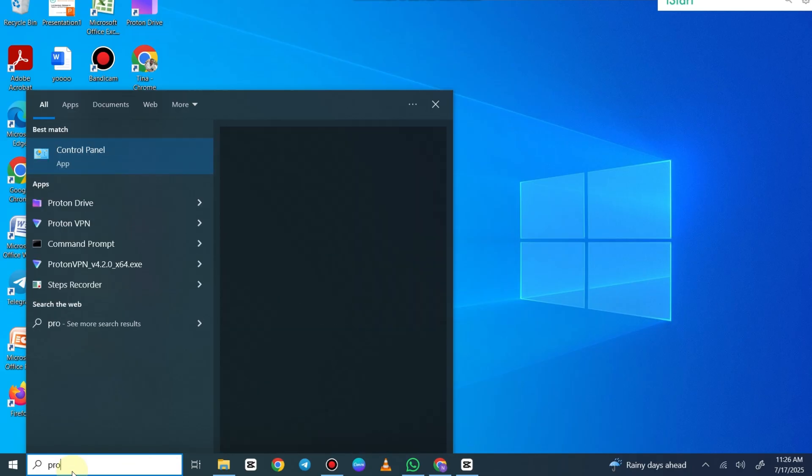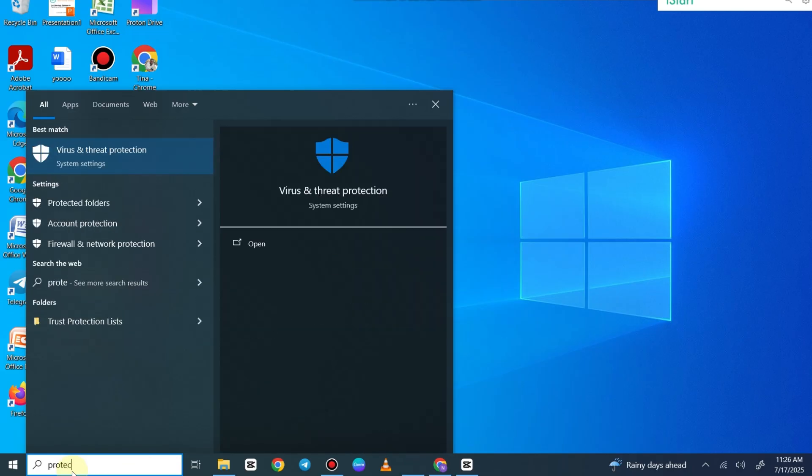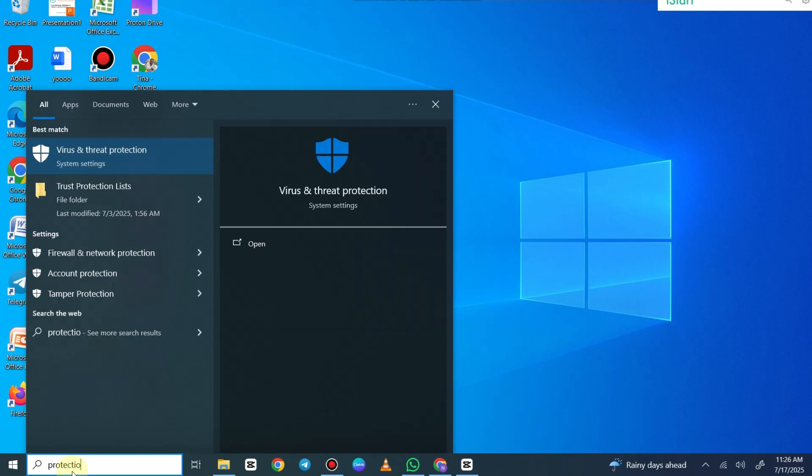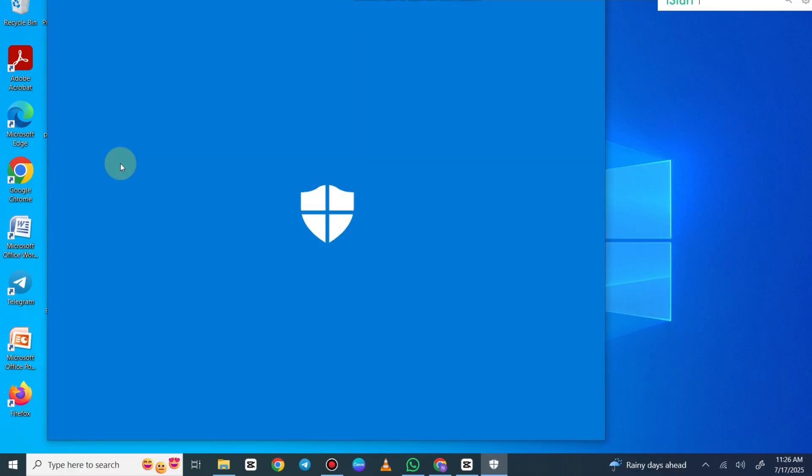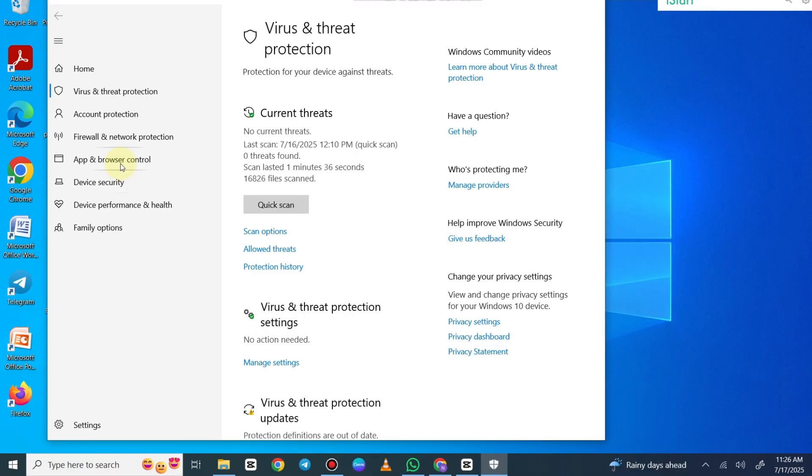If you're getting this error, the easiest way to fix this is to go to your search bar, type in 'protection history', and open up Virus and Protection. We're going to go to the protection history from inside of here.